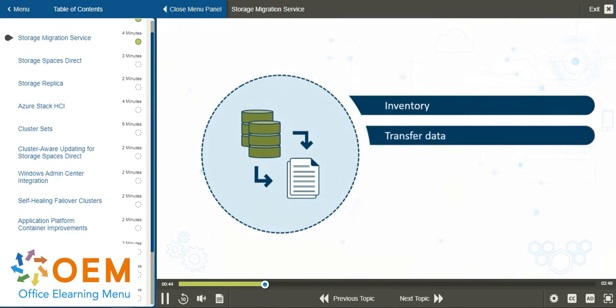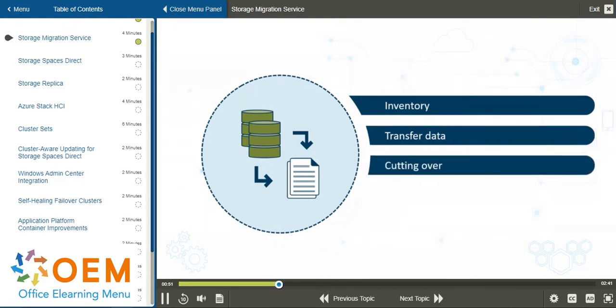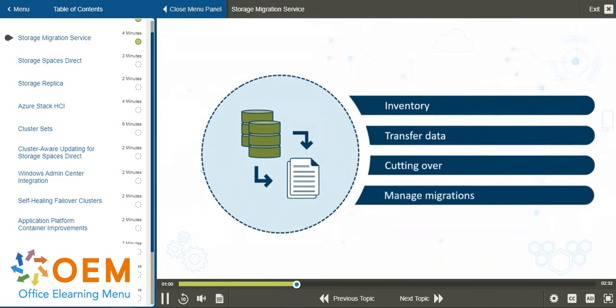Optionally, you can take over the identity of the source server, which is referred to as cutting over, so that users and apps don't have to change anything to access the existing data. Windows Server 2019 makes this easier by centralizing the migrations within a new Windows Admin Center interface.